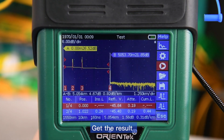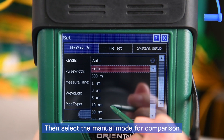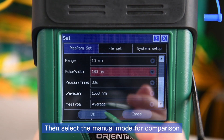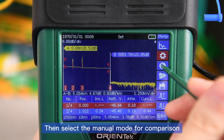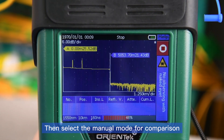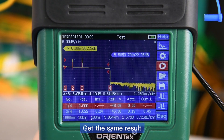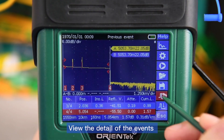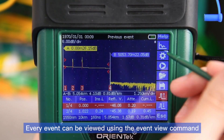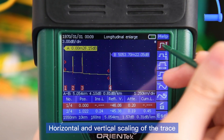Get the result. Then select the manual mode for comparison. Get the same result. View the detail of the events — every event can be viewed using the event view command. Horizontal and vertical scaling of the trace.